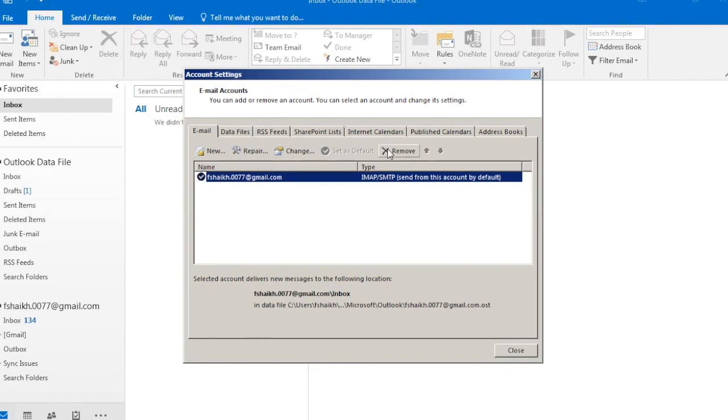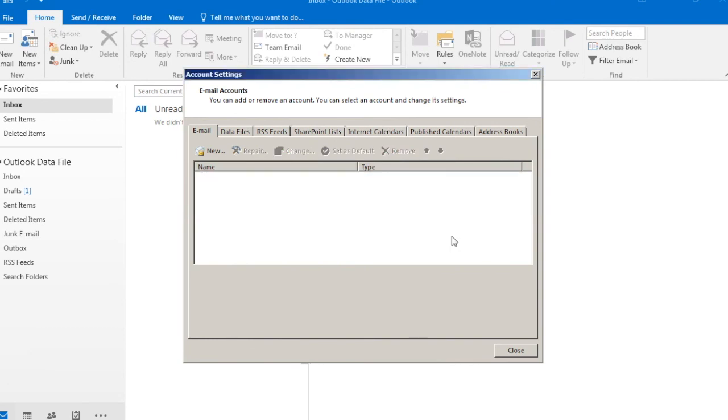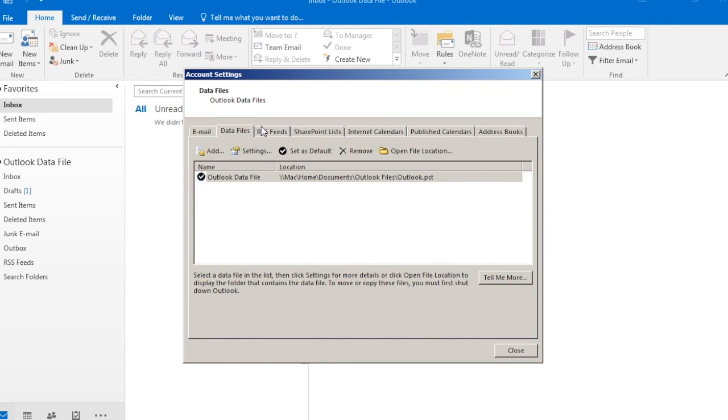It will ask you whether you want to remove this account. You will say Yes. It is already removed.